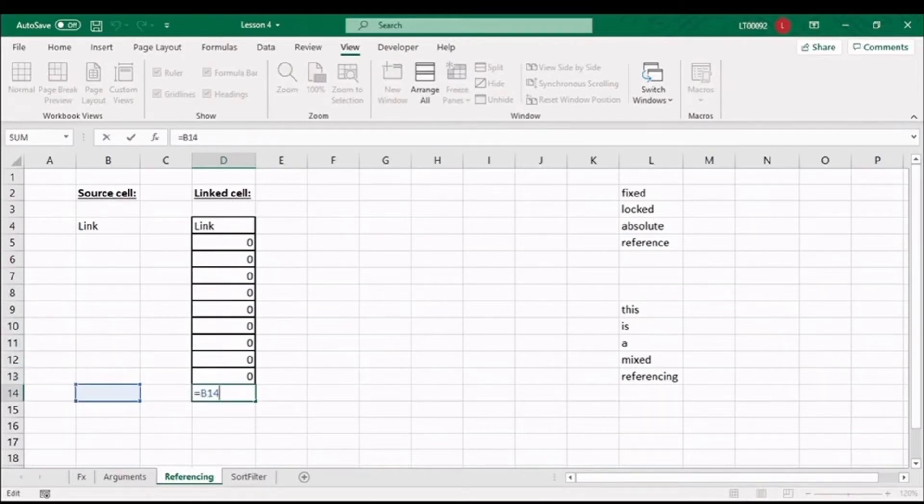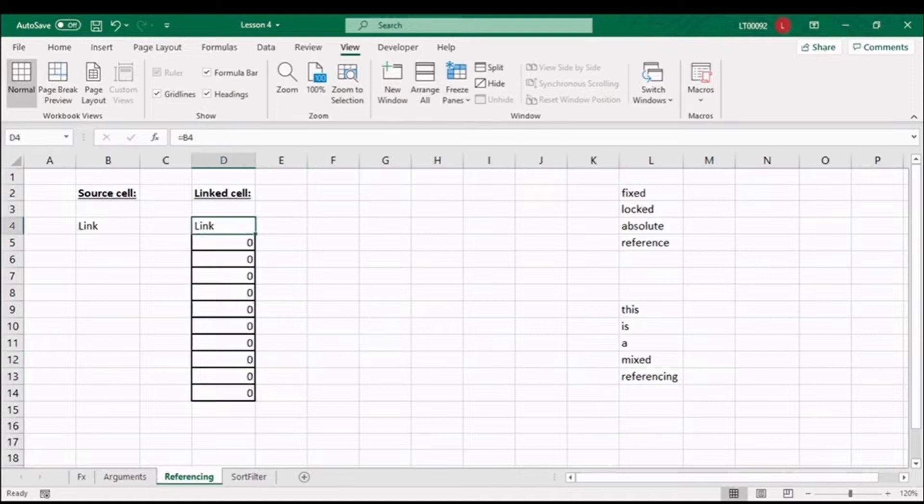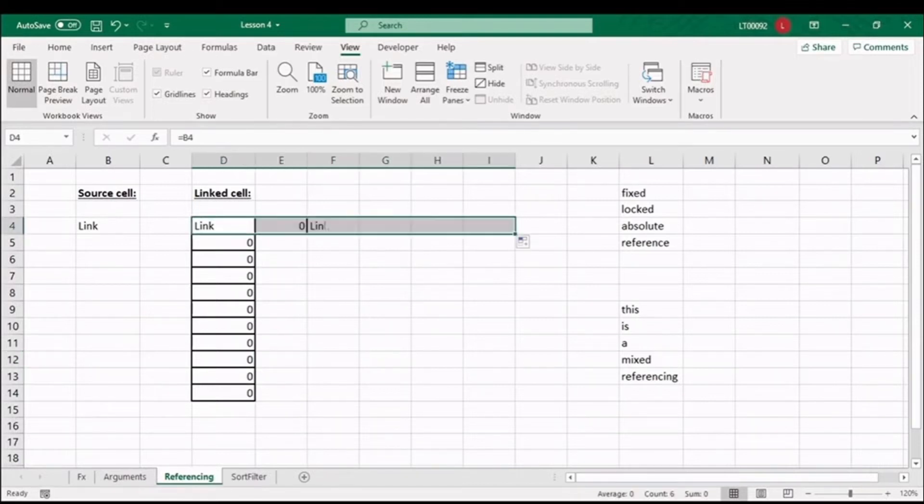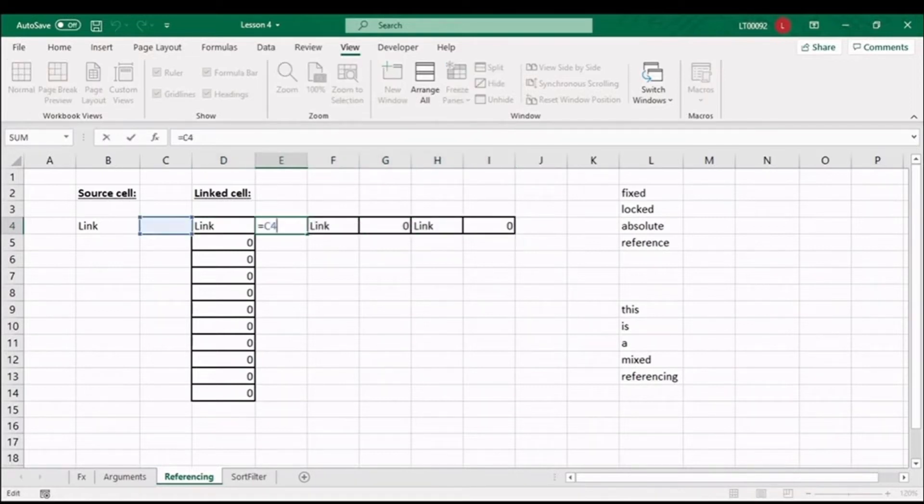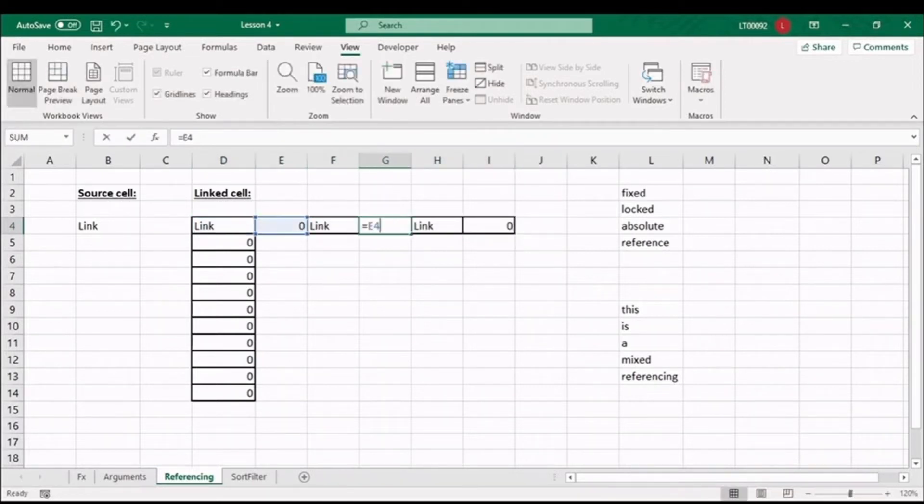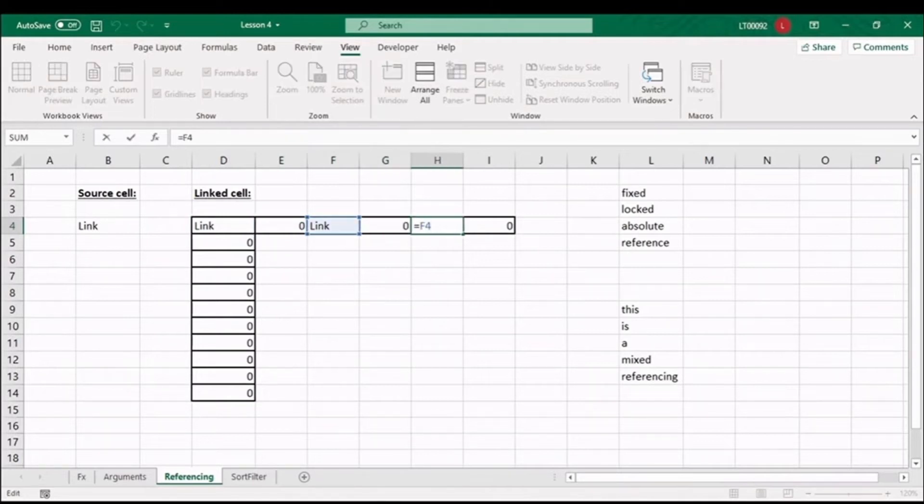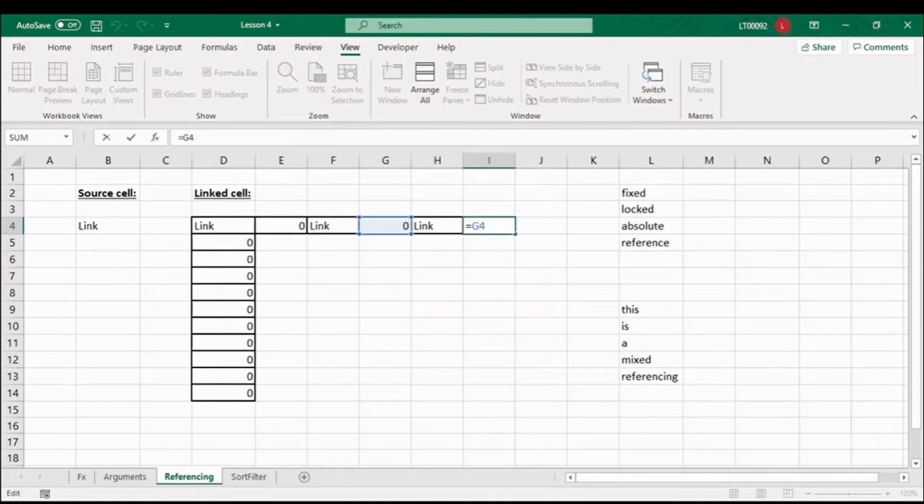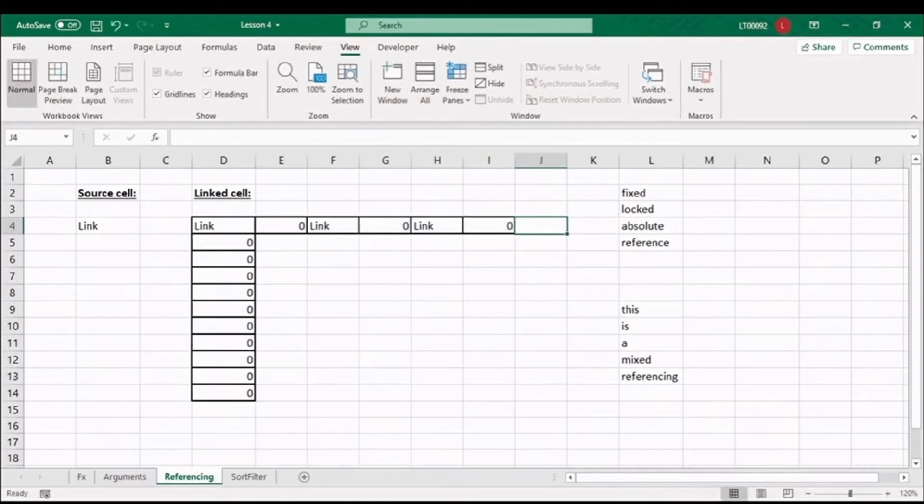Let's try the same experiment by moving right. Using the autofill cursor, drag your formula. Do you notice the difference? The column reference is now changing by one as we move one cell to the right.